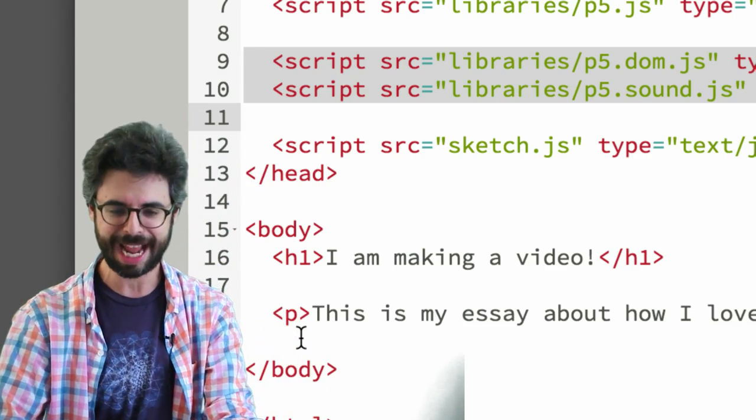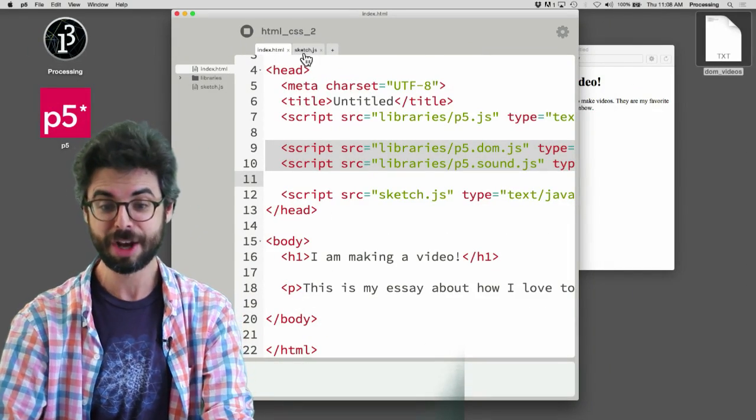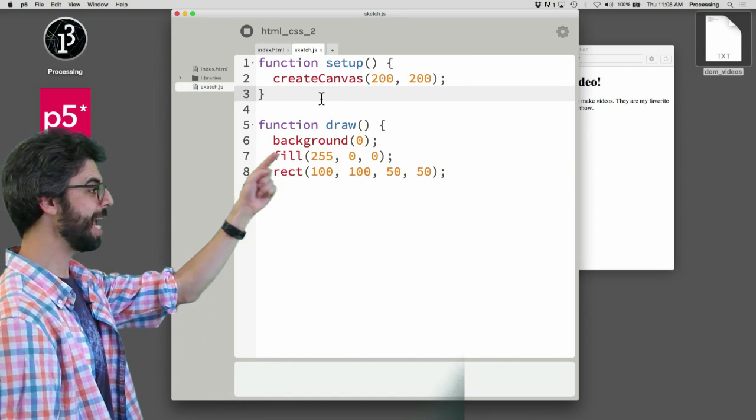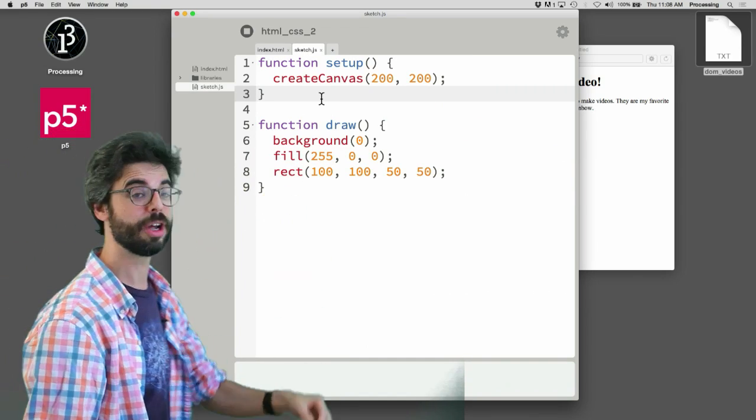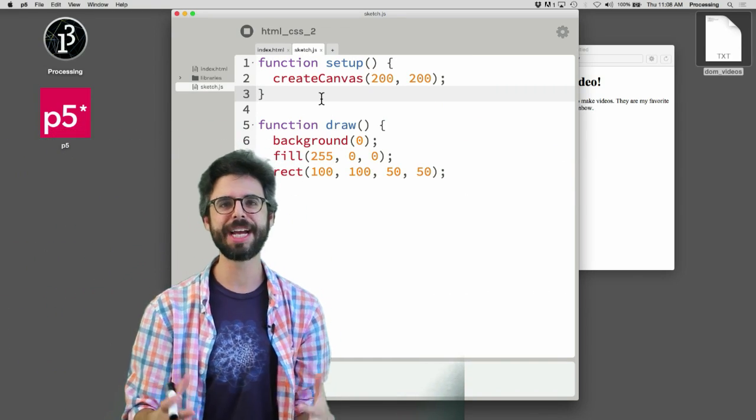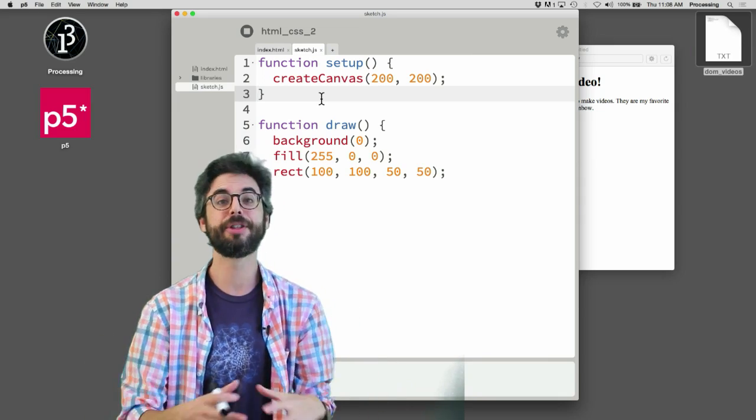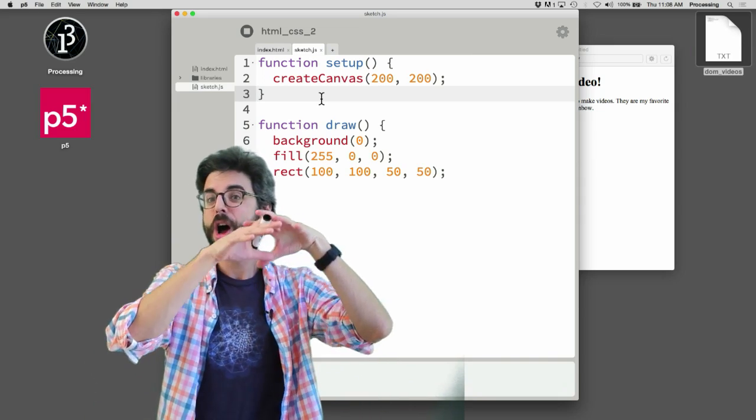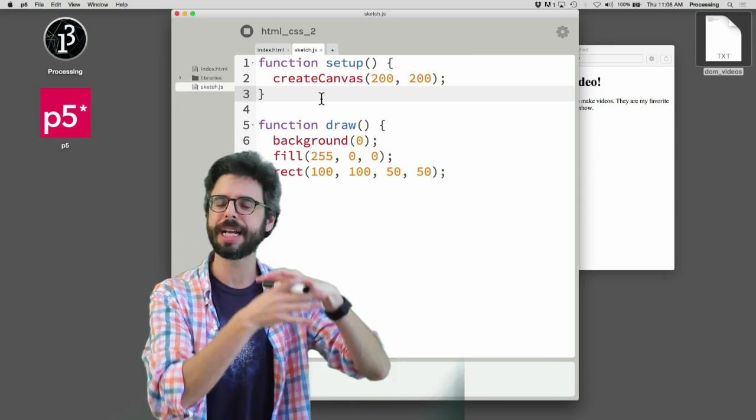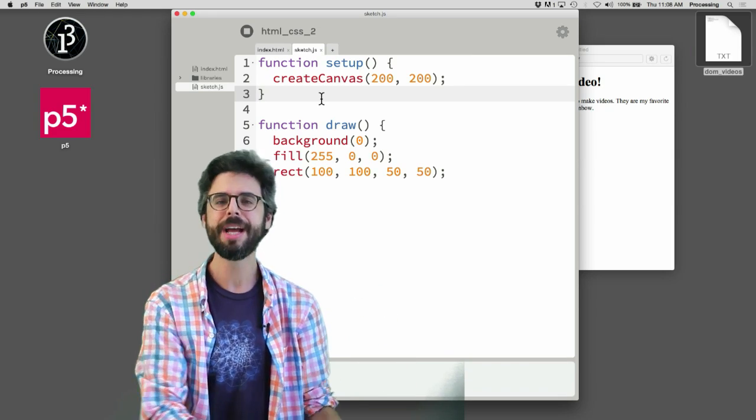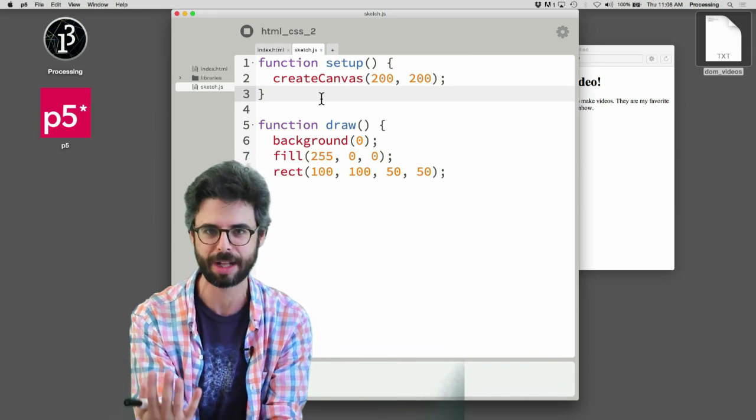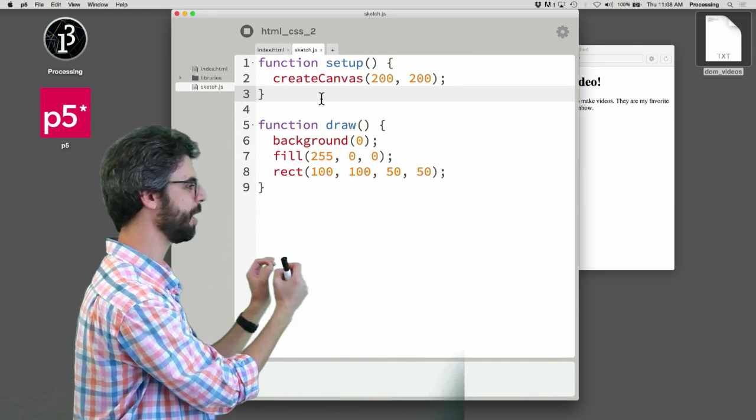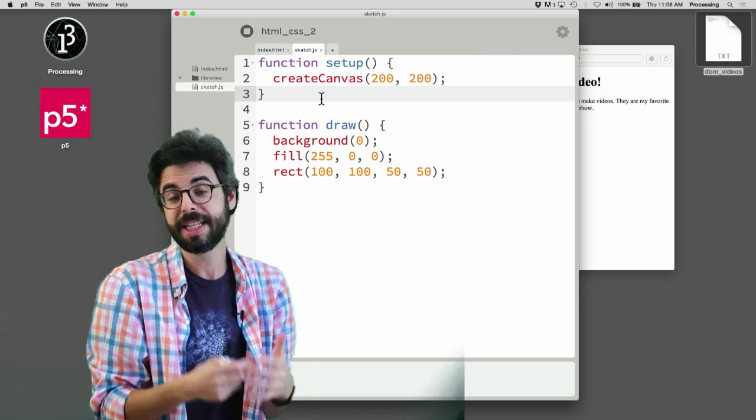The way that canvas got added was in JavaScript. Create canvas 200 200. So if you want to have things already on the page that you want to manually set their layout and content, you can put that stuff in the HTML file. If you want your code to generate elements, you can generate those elements from your p5 file.